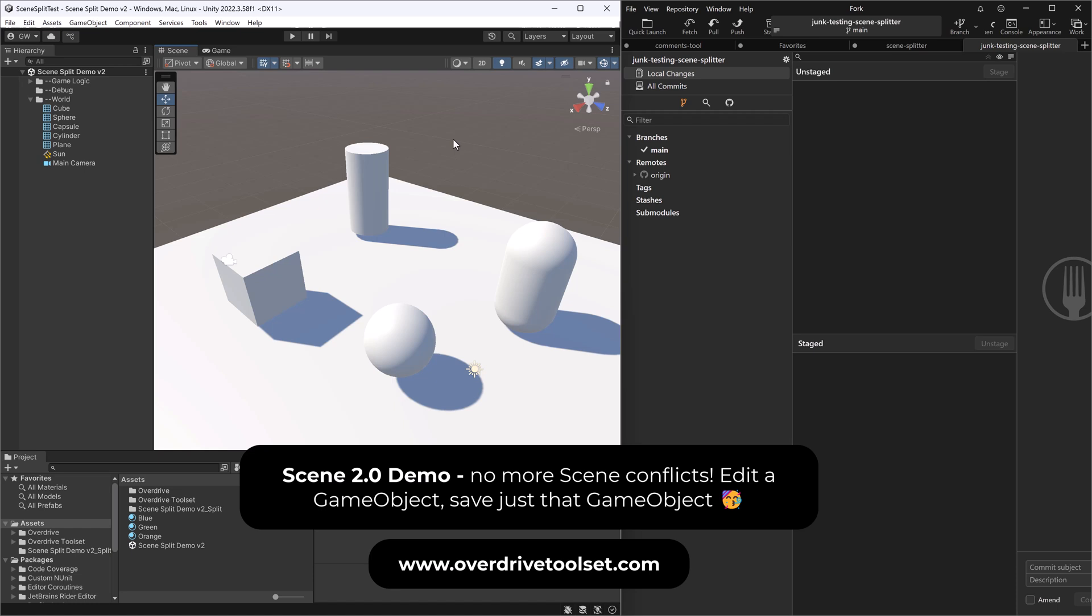Hey everybody, welcome to a first demo of the Scene 2.0 project I've been working on for a while.